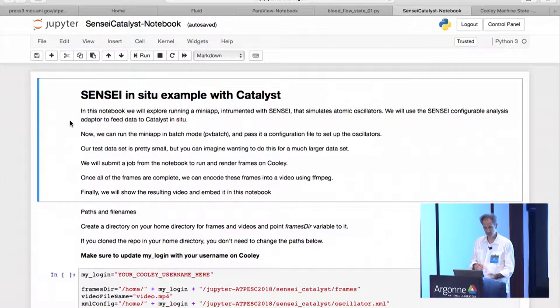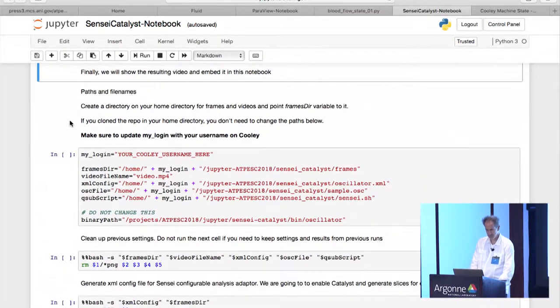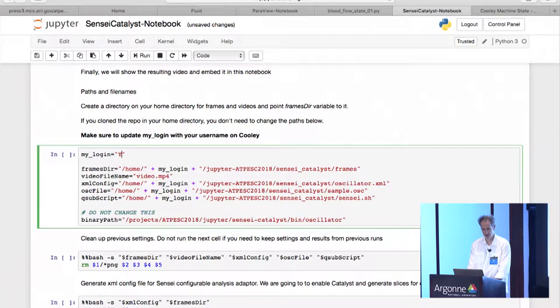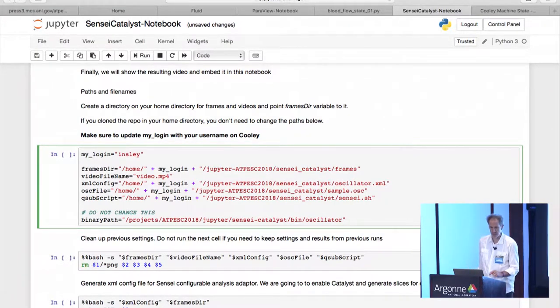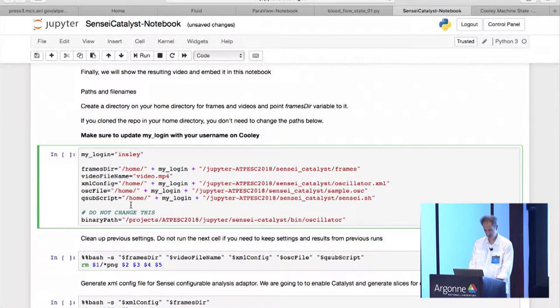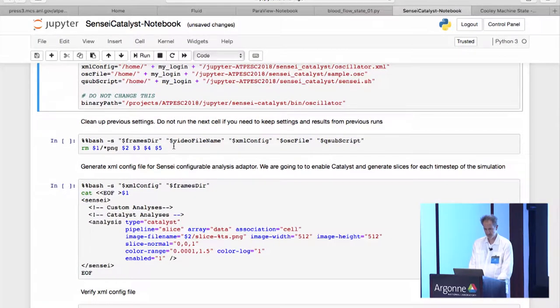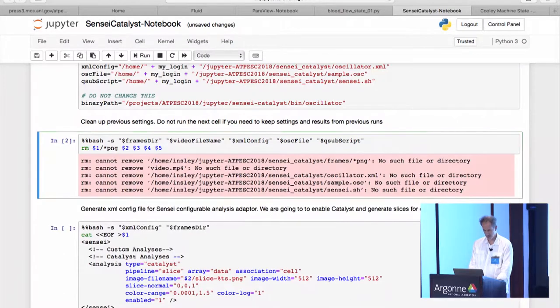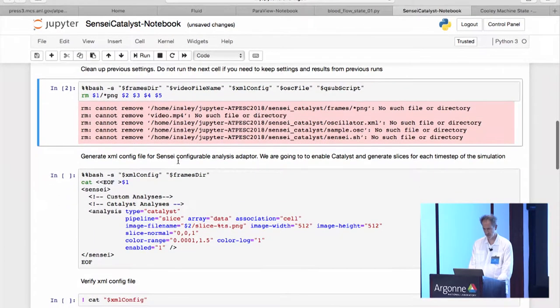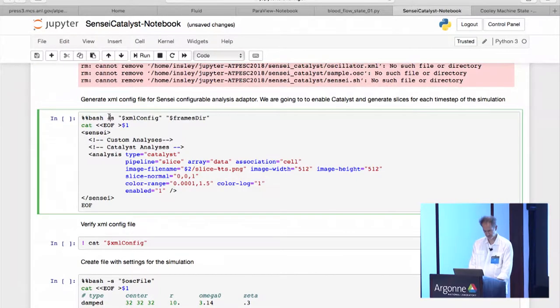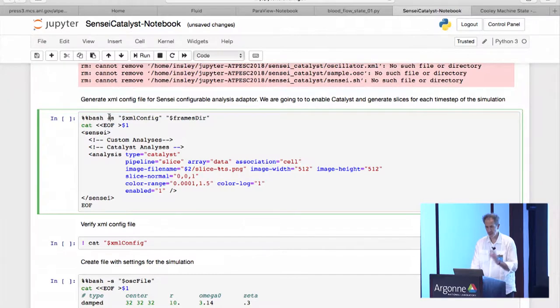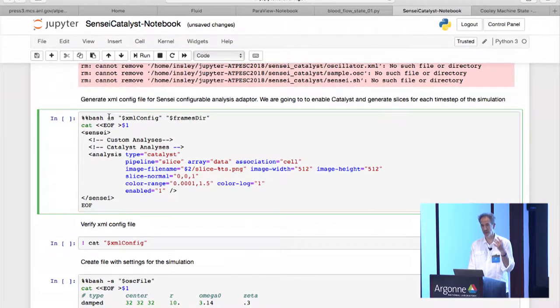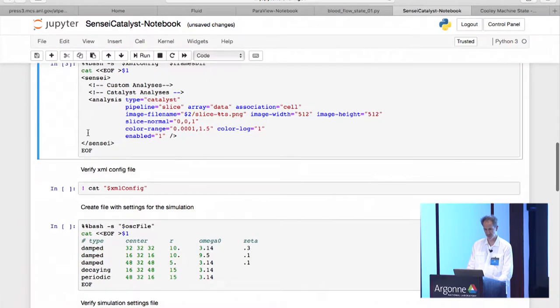And so this is a little toy example of that where, again, we'll look at this, if you change, in this first cell change the my login to be your login name. Okay. And this is going to set up a bunch of directories and other variables that are going to end up getting used in this notebook. And this is just making sure there's no, right. Yeah, that's just making sure that there's no files hanging around. When we run Catalyst or excuse me, when we run the simulation, we're going to pass it an XML configuration file that tells it how to run Sensei. And so if we run this next cell, that's just generating this config file.